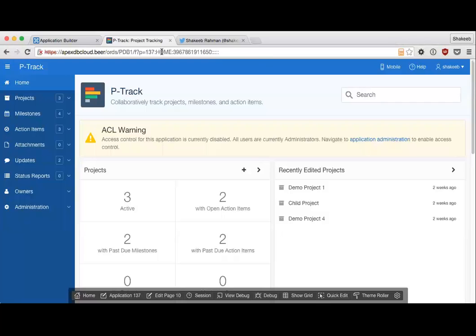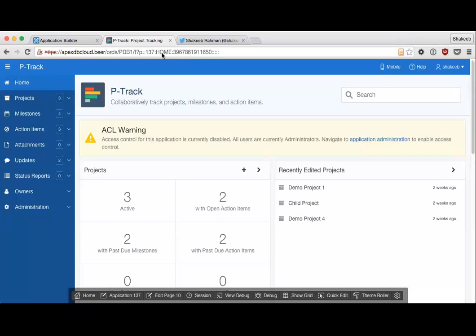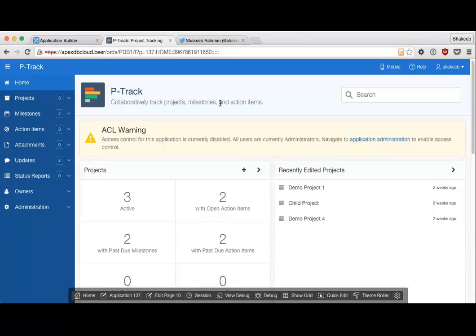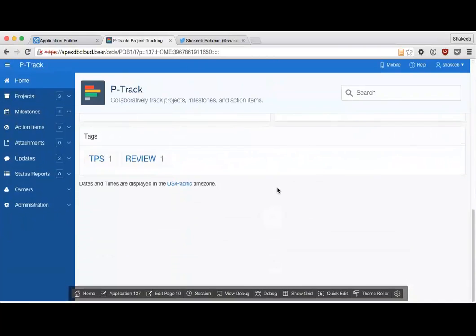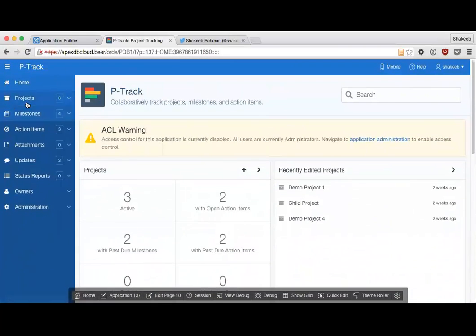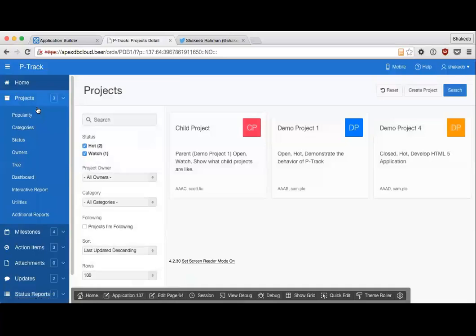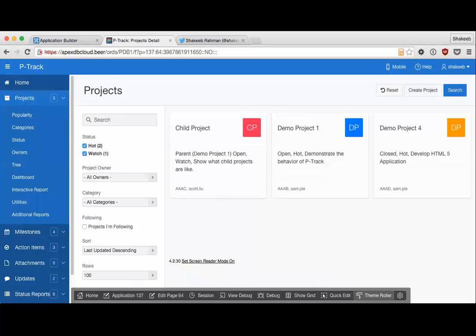You may have seen demos about Universal Theme and Theme Roller in the past, but I want to go a little bit in depth and show you what this new feature is all about. Here I'm running on the Oracle Database Cloud with Apex 5, and it's just P-Track that I installed, your very basic application. At the very bottom of your screen on the developer toolbar, you'll see this button called Theme Roller. If I hit that button,